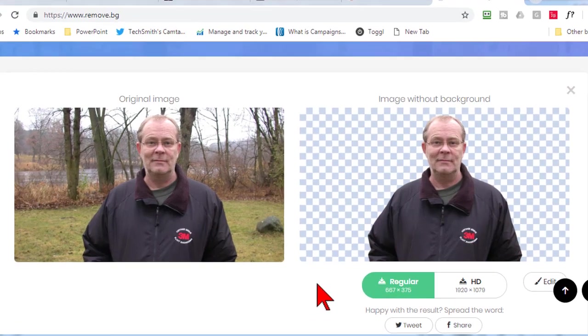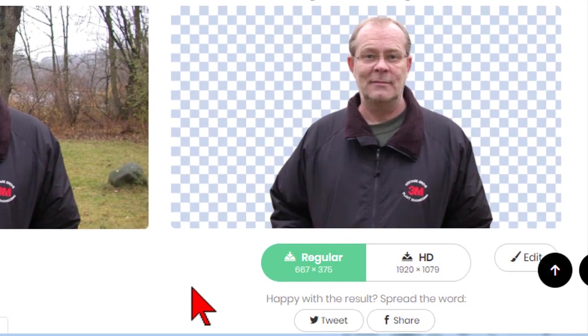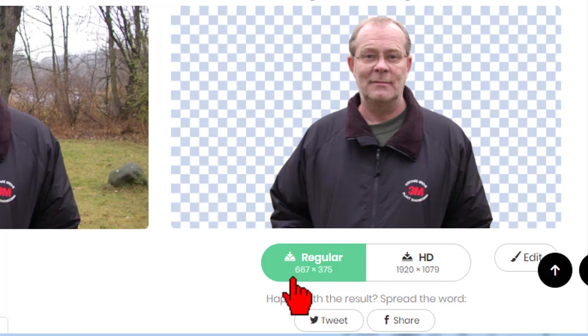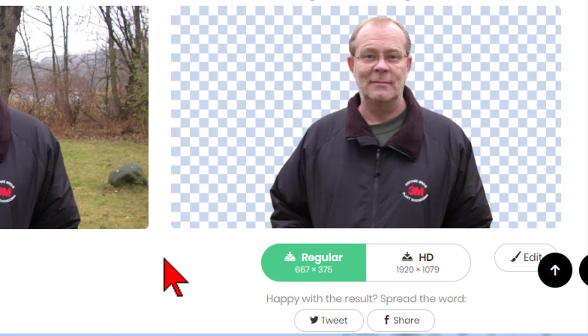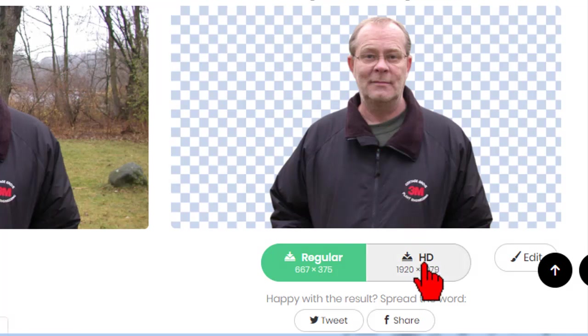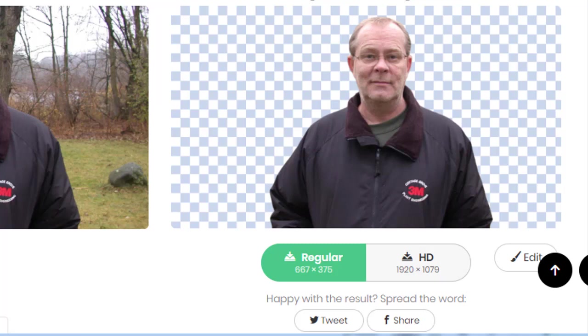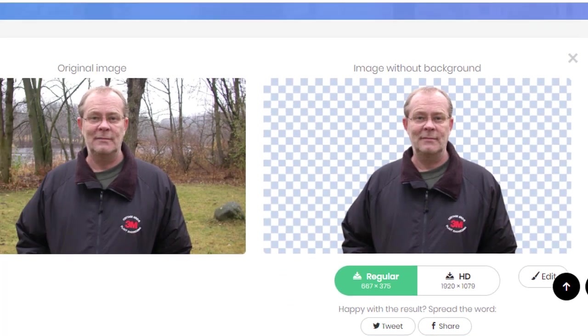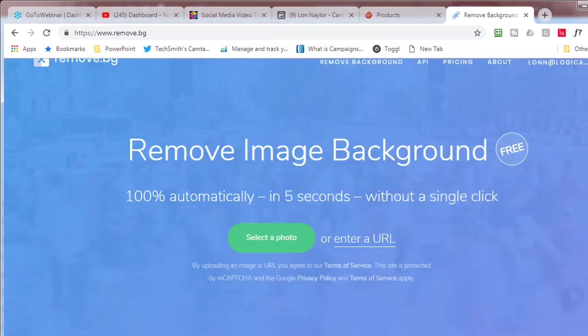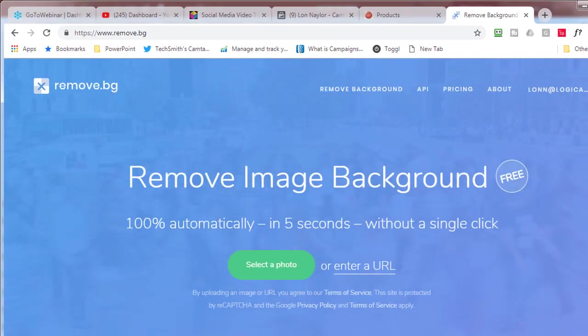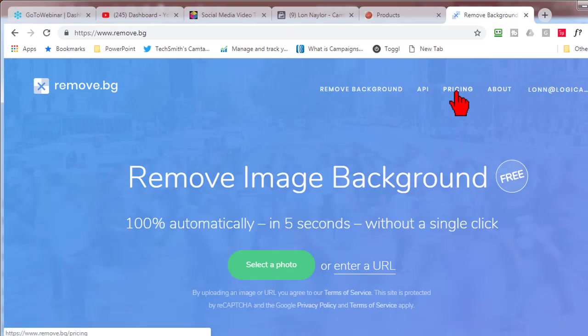Originally when we talked about it before, for free you can get a regular sized image - this is 667 by 373. Now for PowerPoint it's not too bad, but now they have upgraded it so that you have the ability to download these images in full HD and in fact also in 4k resolution.